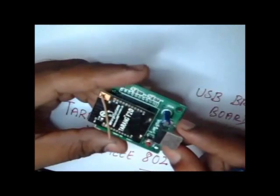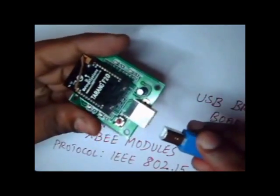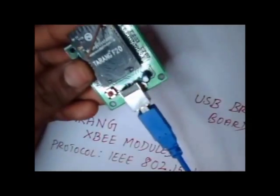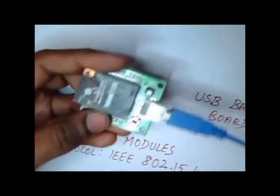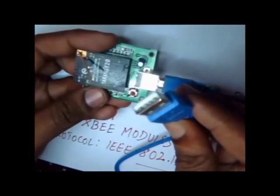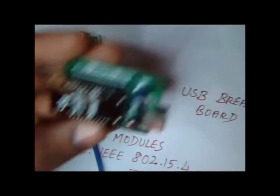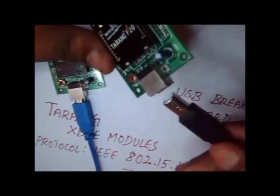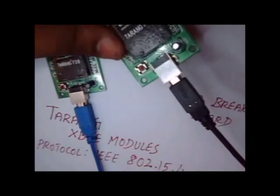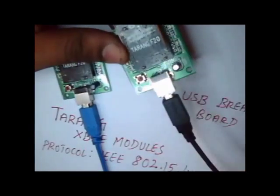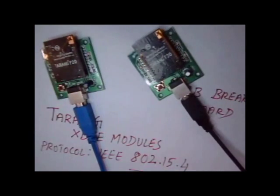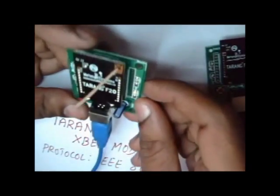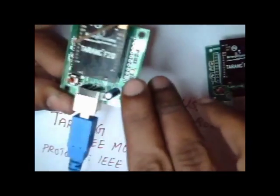Now, connect one of the Tarang modules to one USB port of your PC. This one goes to one of the USB ports. As soon as you connect the Tarang modules to your PC, you can see the LED is glowing.